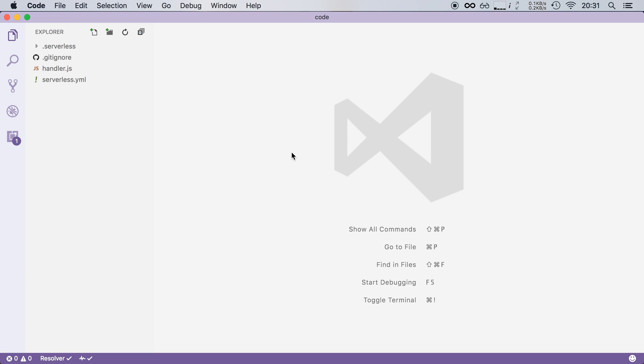Hi everyone, in this video we're going to take the function that we deployed in the last video and attach an HTTP endpoint to it.